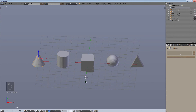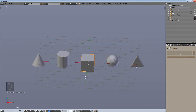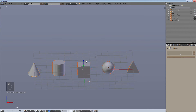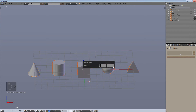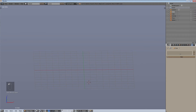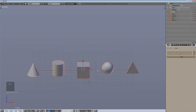Now we have our five basic shapes. It's good habit to move these to the last layer, because if you don't, when you use them in a particle system or group, they'll show up in the render. Most of the time you don't want that, so I'm moving them all to the last layer so they won't be rendered in my main render layer.